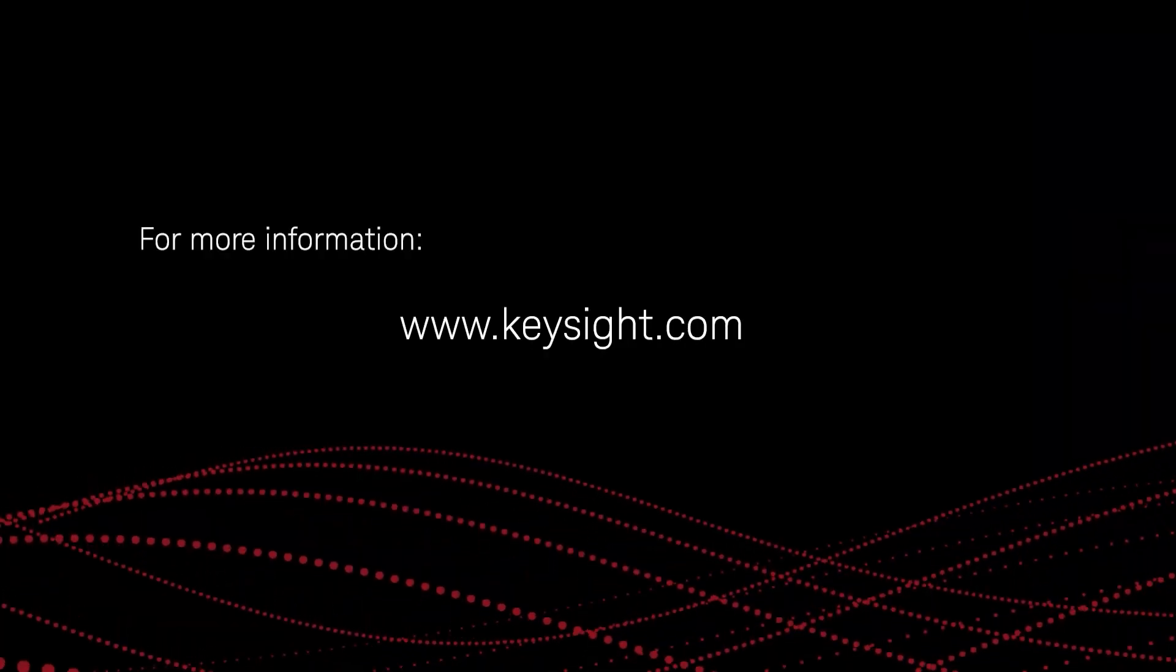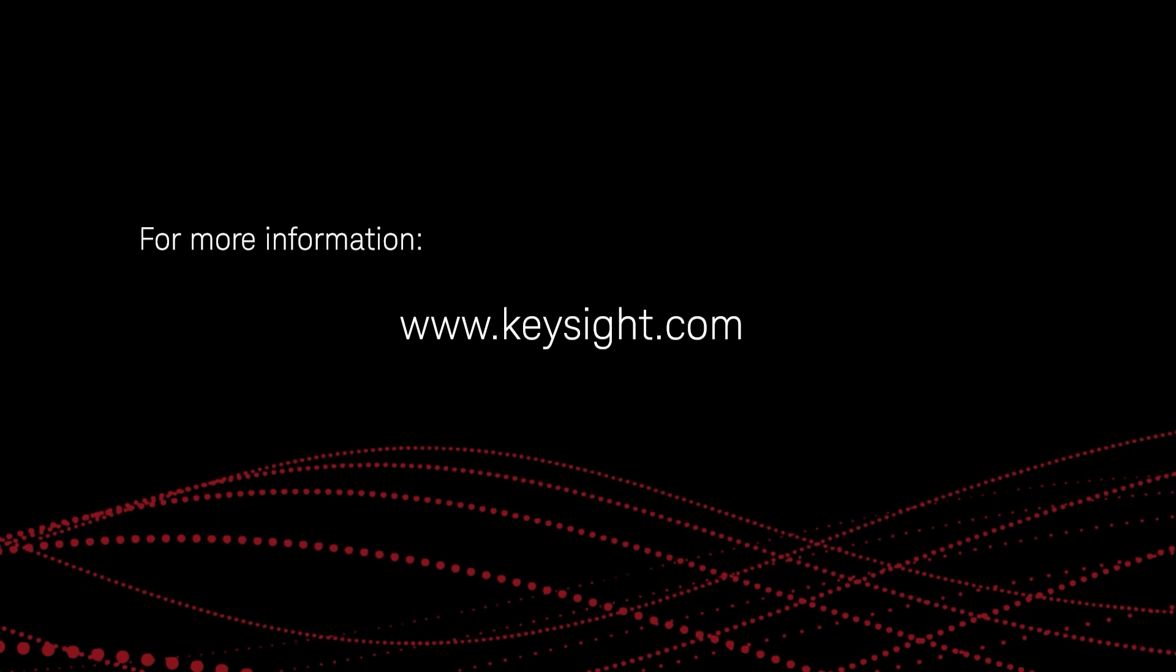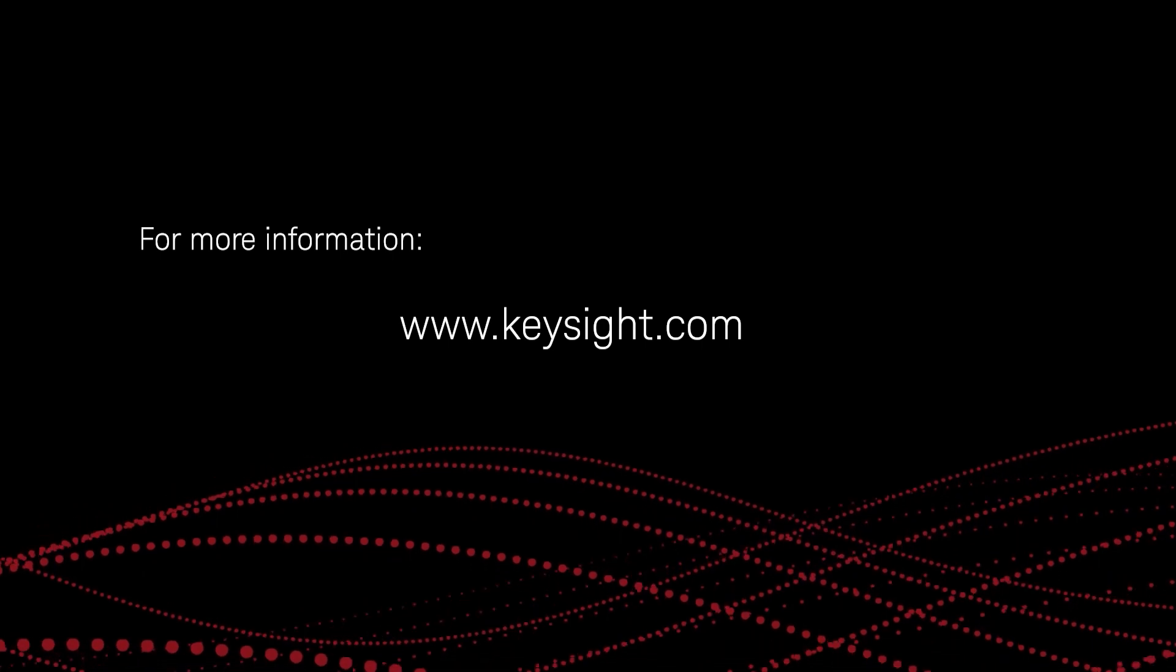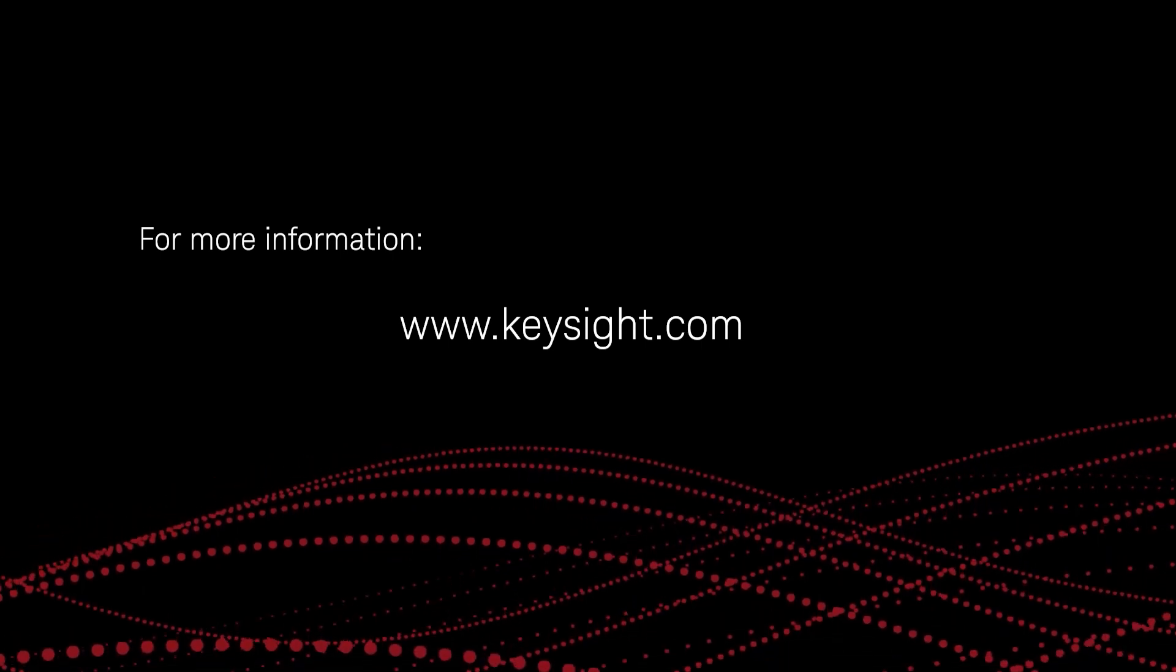So for more information on this testbed, please contact Keysight Technologies. Thank you for your time today.